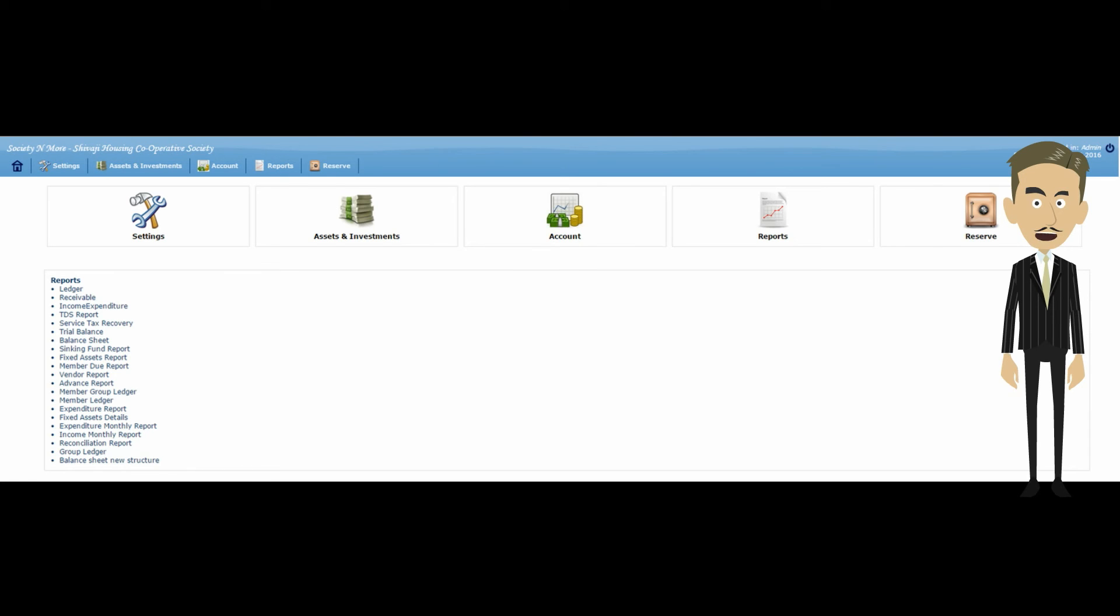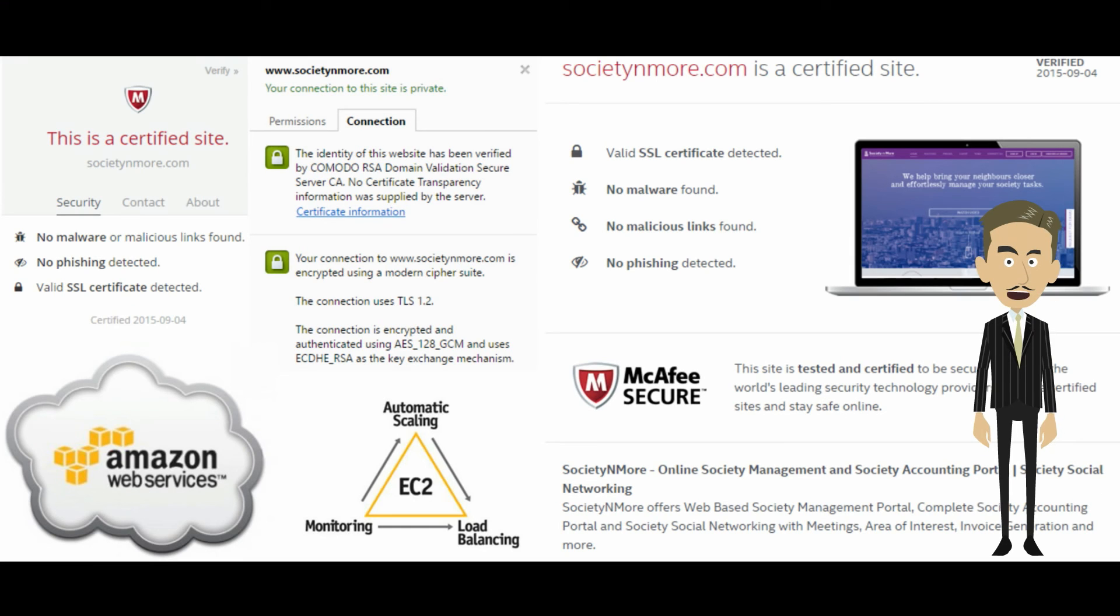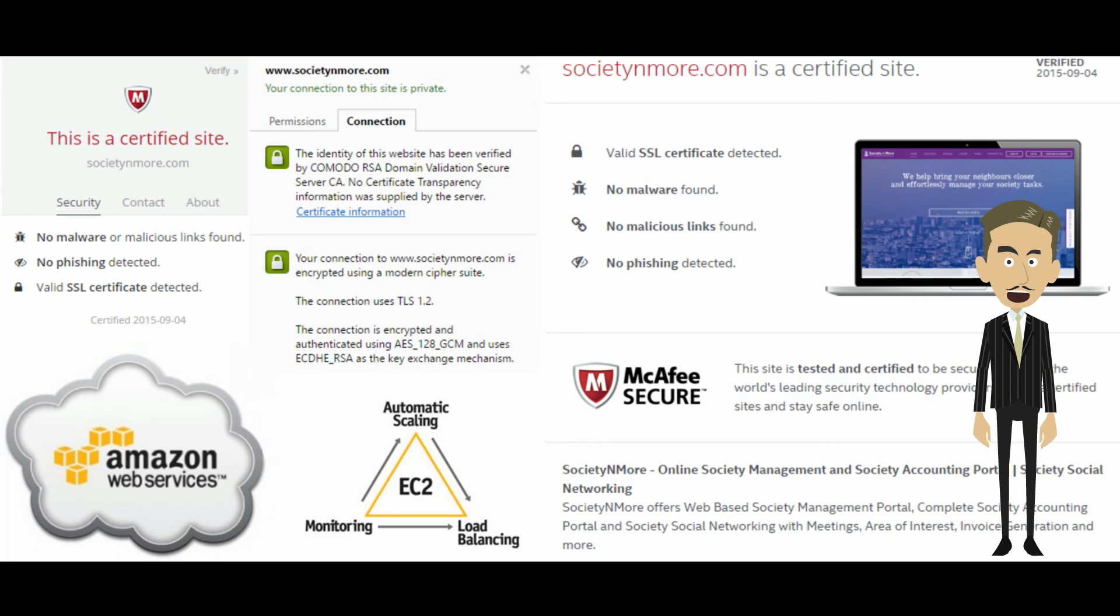We value privacy of your data and give utmost importance to security. Our website traffic is encrypted using military-grade security and protected against malware and viruses. Our cloud-based servers ensure uninterrupted service through intelligent load balancing and protect data from any localized disaster.